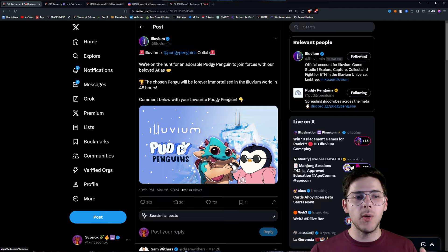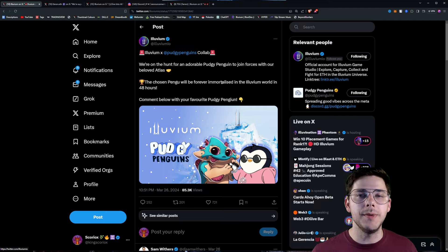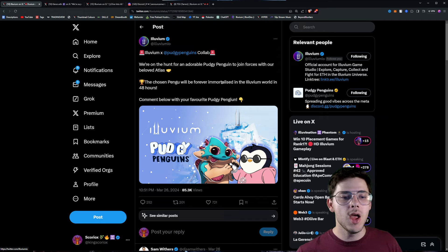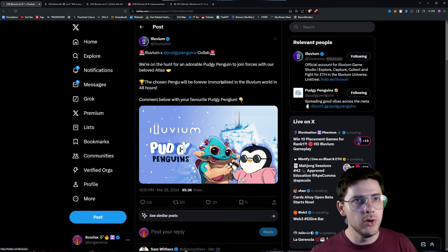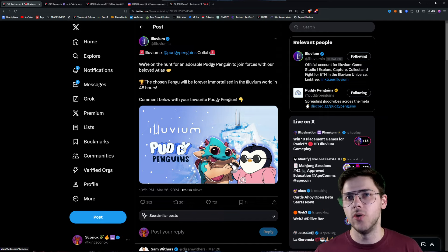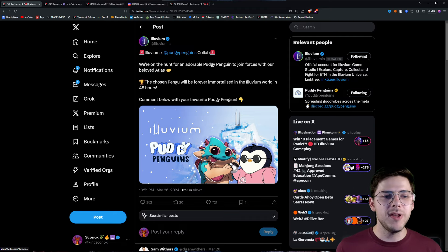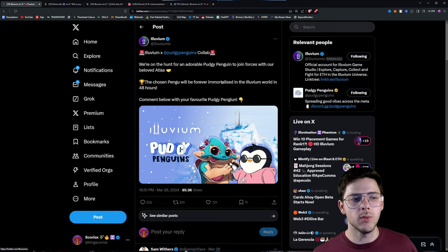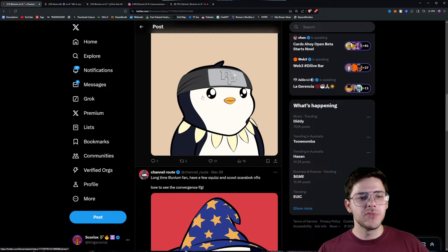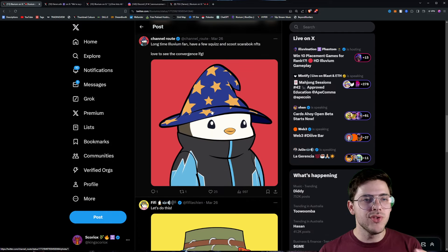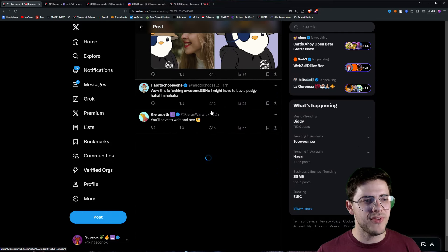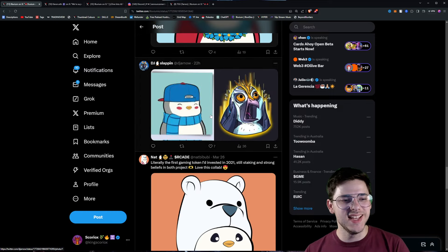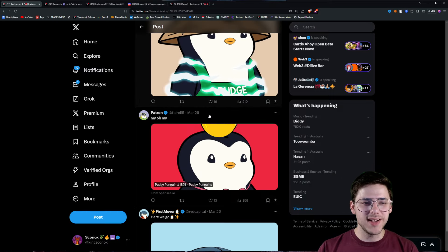I don't know how it's going to do that. Maybe it's just an image, maybe it's an Easter egg in the overworld, maybe it's in the arena somehow. Maybe they make a Pudgy Penguin Illuvial that hopefully won't overshadow Slashen. But it will be forever immortalized in the Illuvium world in 48 hours. If we take a really quick look, there are some great penguins here. I love the Wizard Penguin, that's probably going to be my favorite. The Bear Penguin is pretty sick. Wow, Pudgy has some great designs.